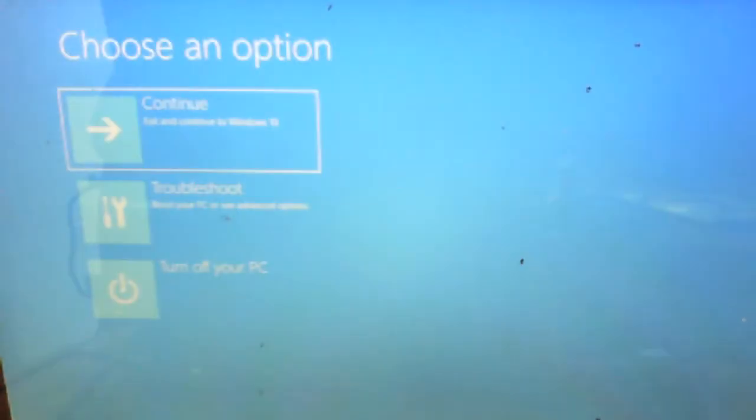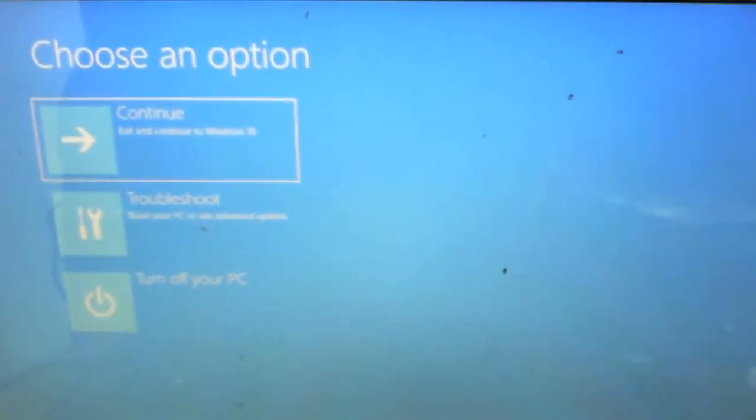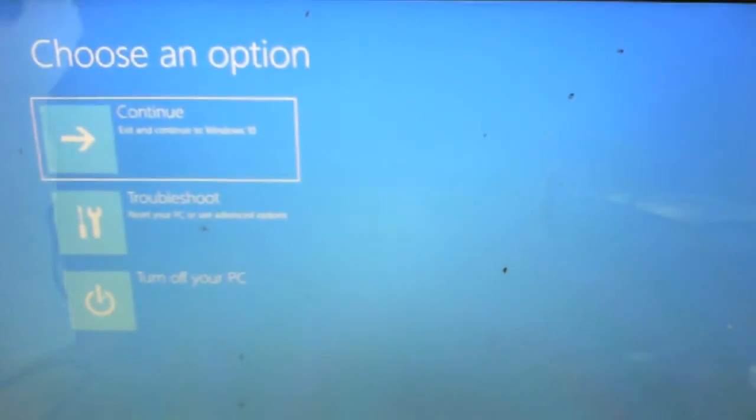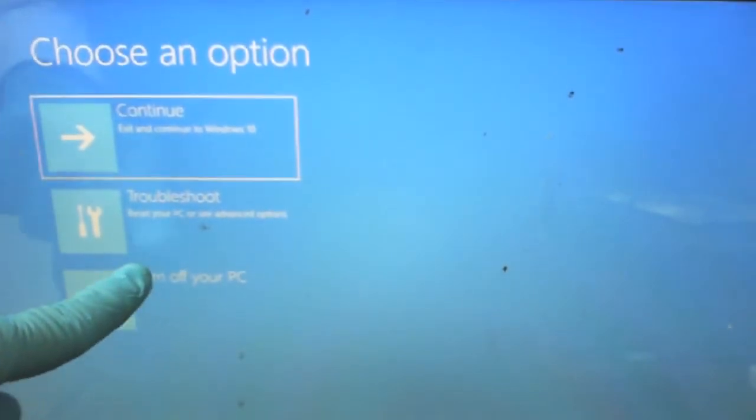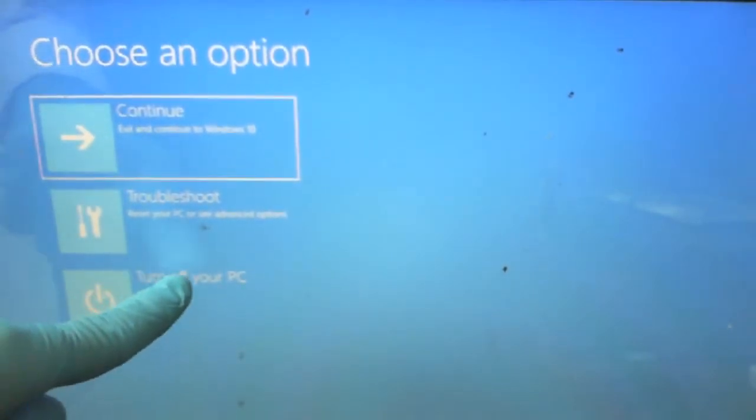The system is restarting. You can see your options — choose to turn off your PC. When you turn off your PC, start the PC again.